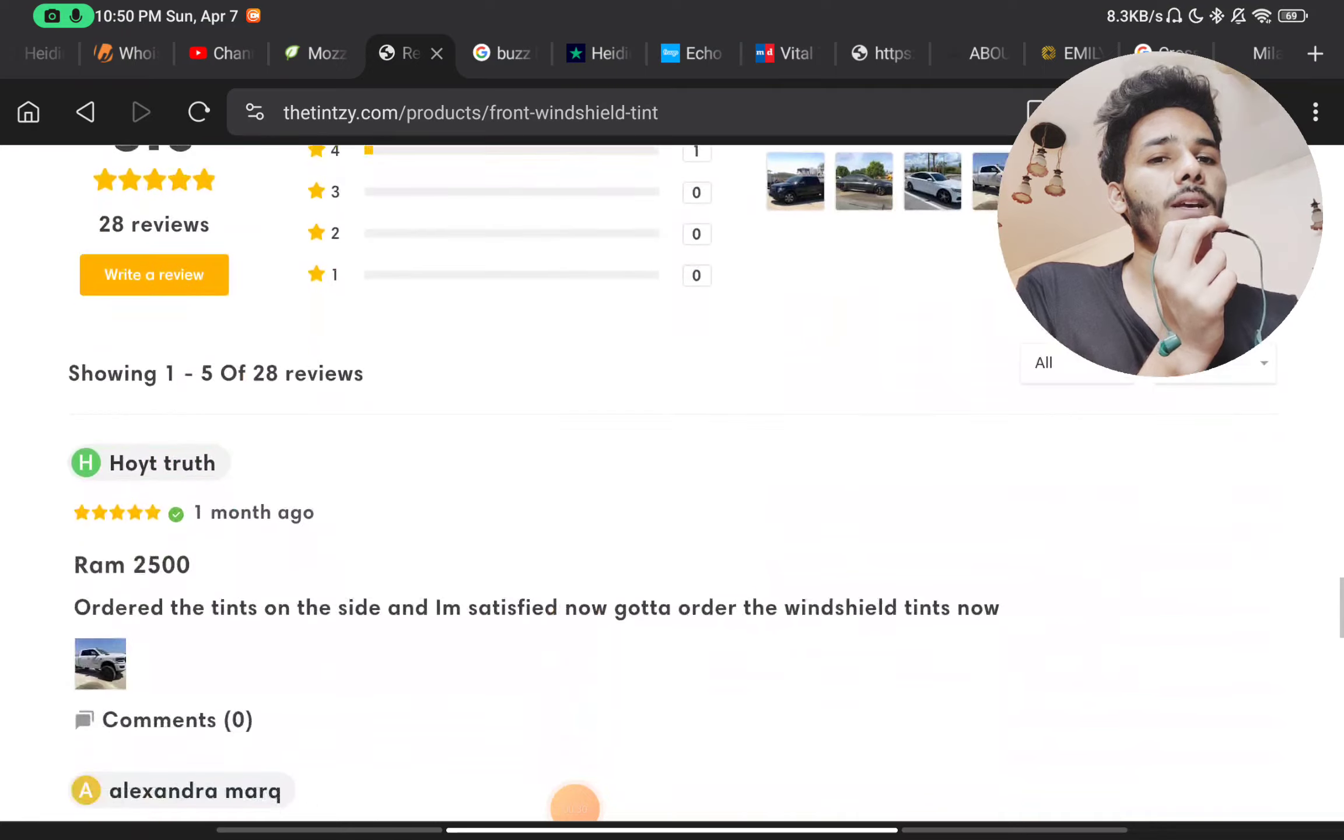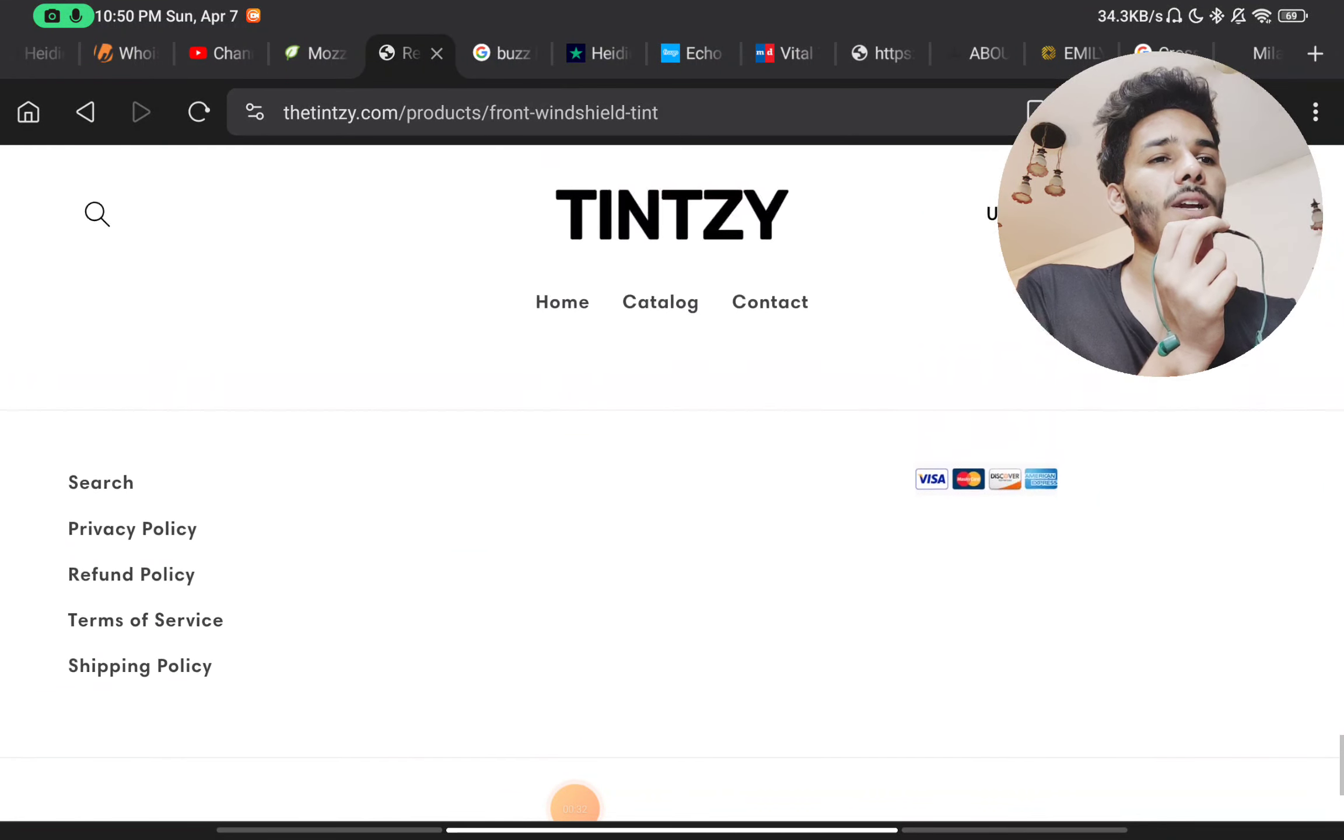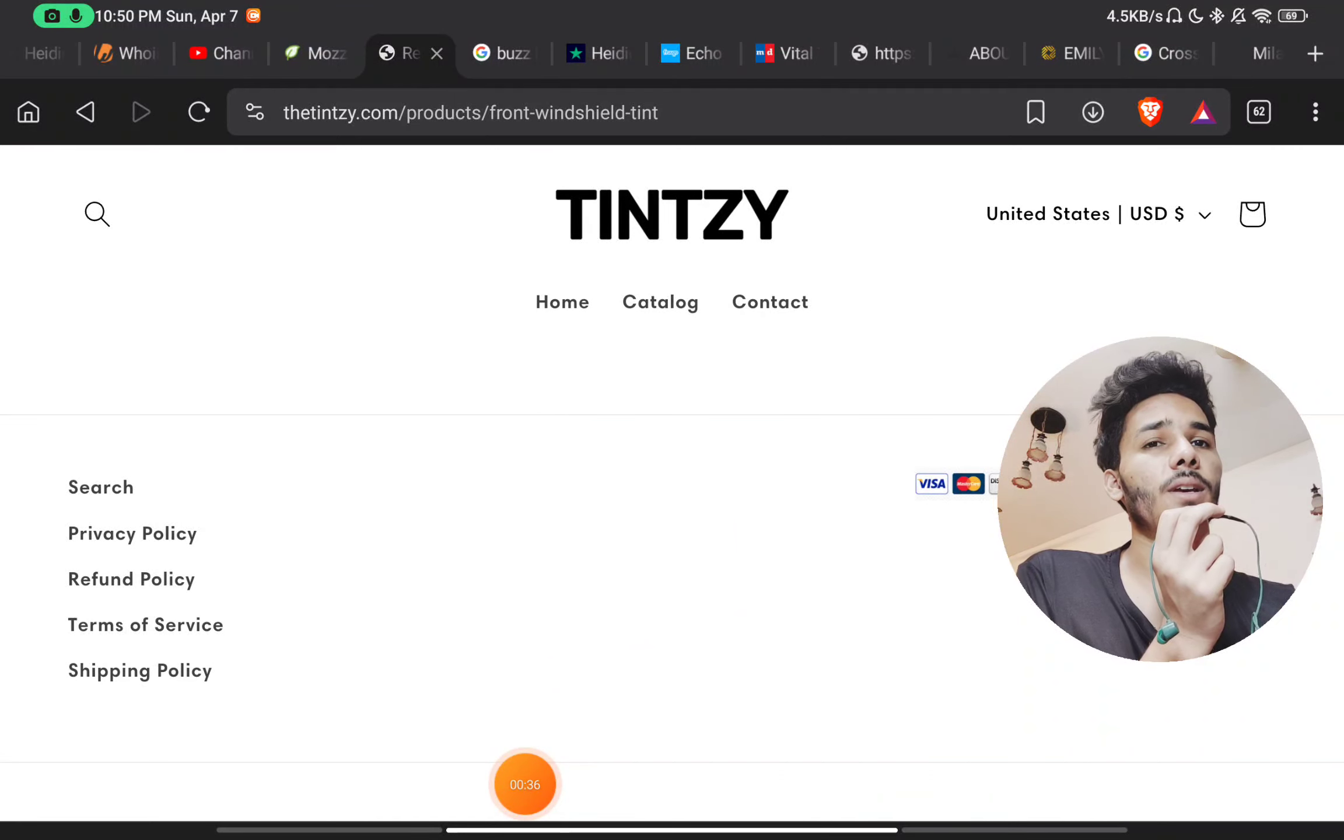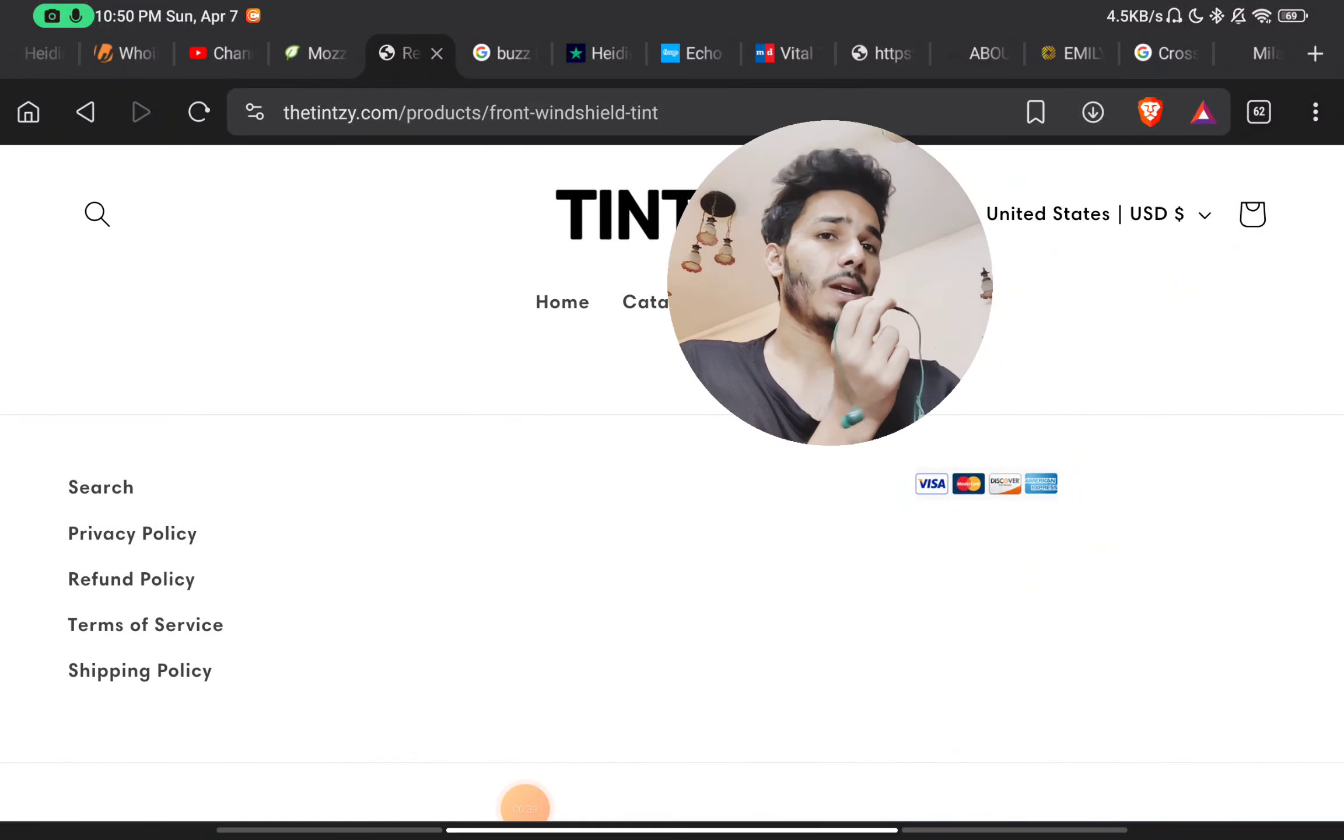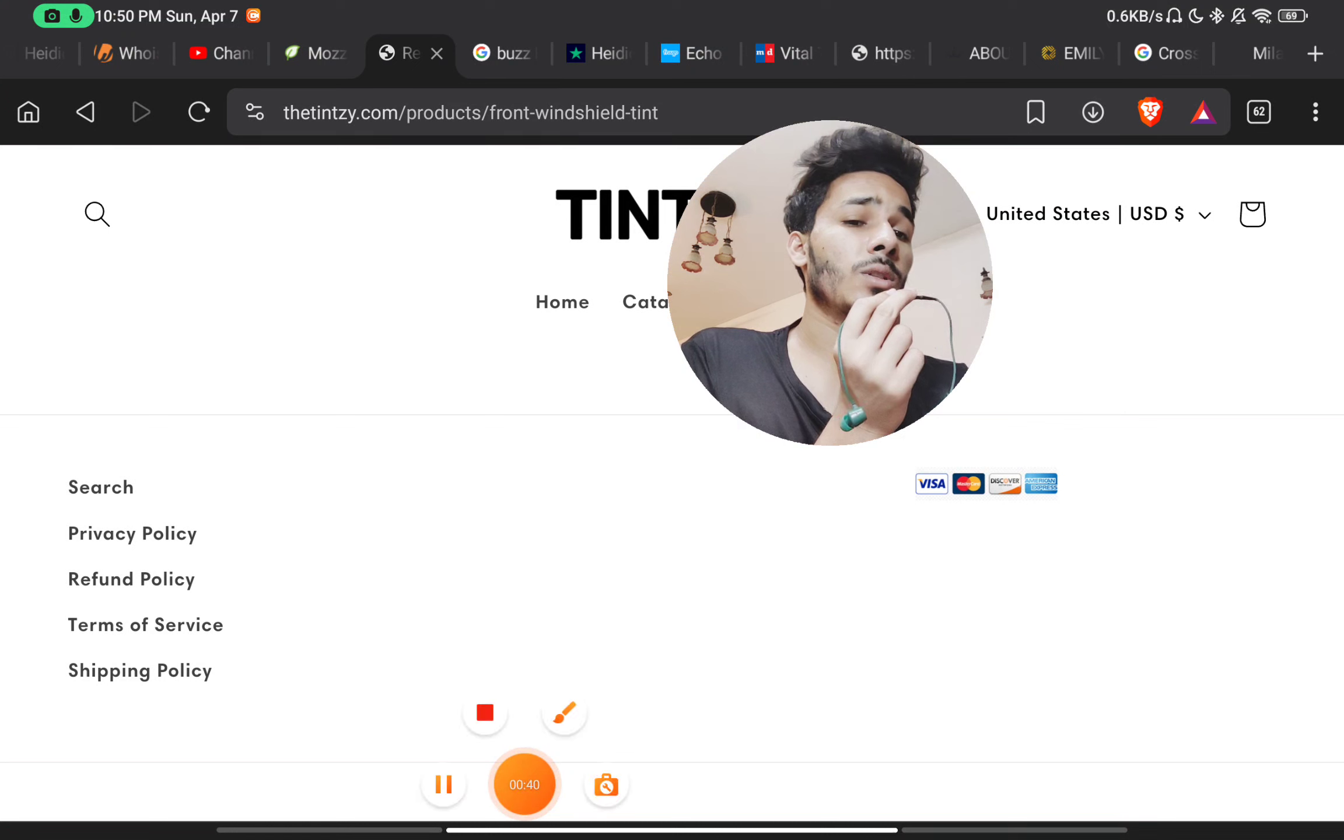On this website you will not find any way to contact them. There is no phone number, no social media handles, nothing at all to contact them. And now an important point, let me show you.